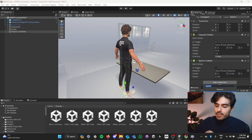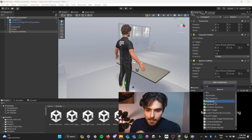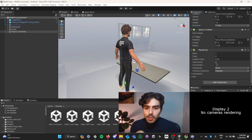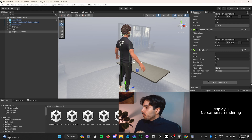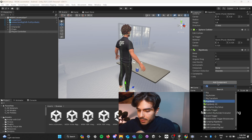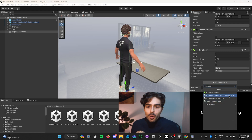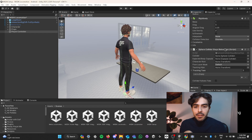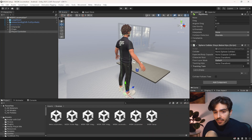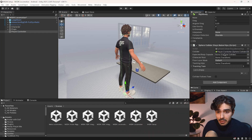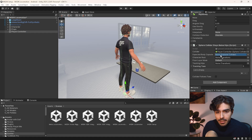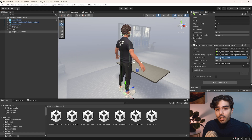Now we'll need to add a Rigidbody — make sure 'Use Gravity' is ticked on. And finally, we'll need to add a 'Sphere Collider Stays Below Hips' component. Into the collider field goes the sphere collider, into the expected body capsule field goes the capsule collider, and into the character root goes the character game object we just created.